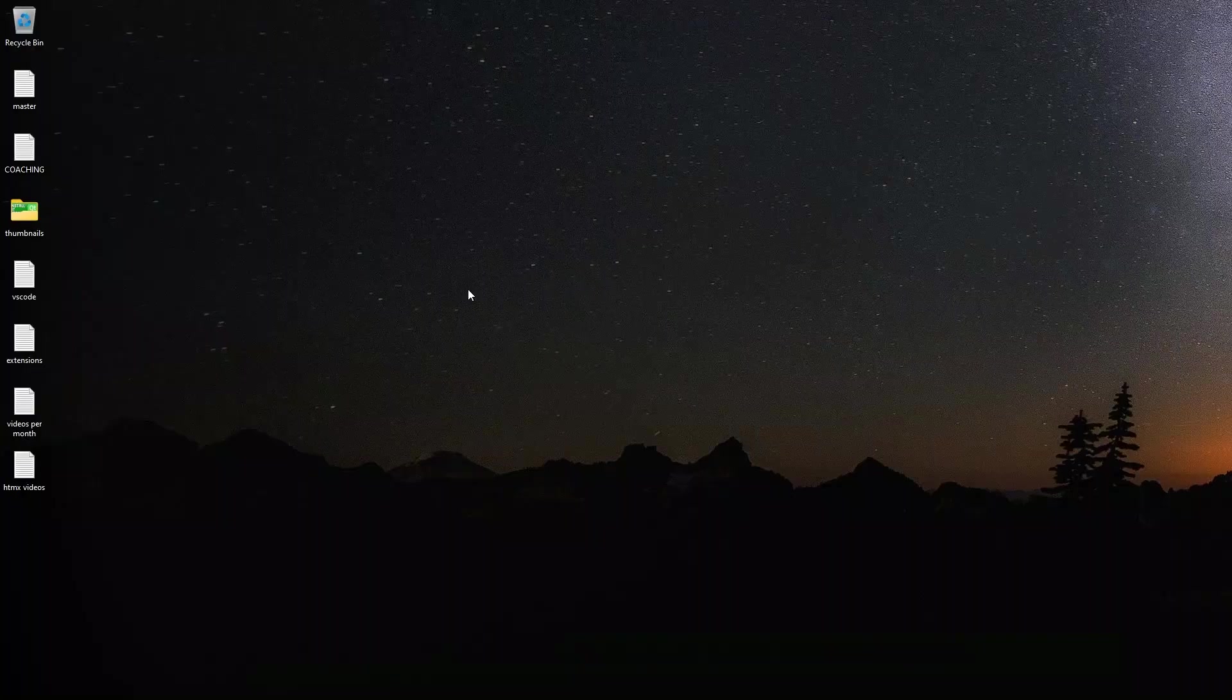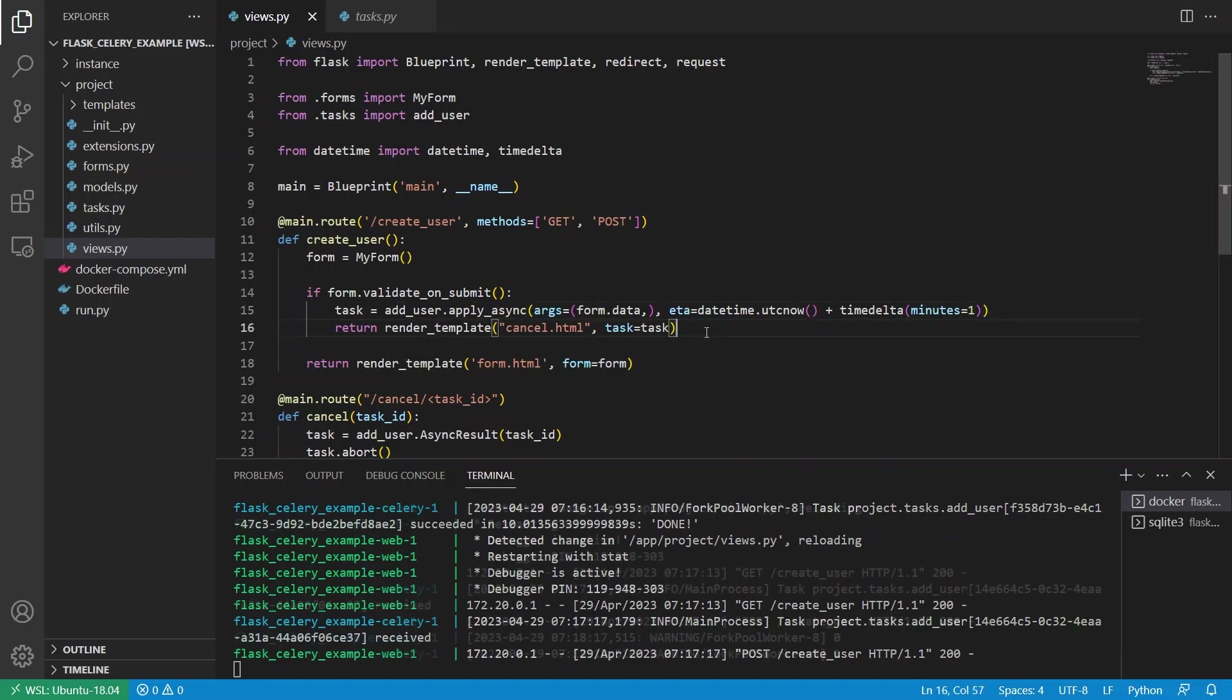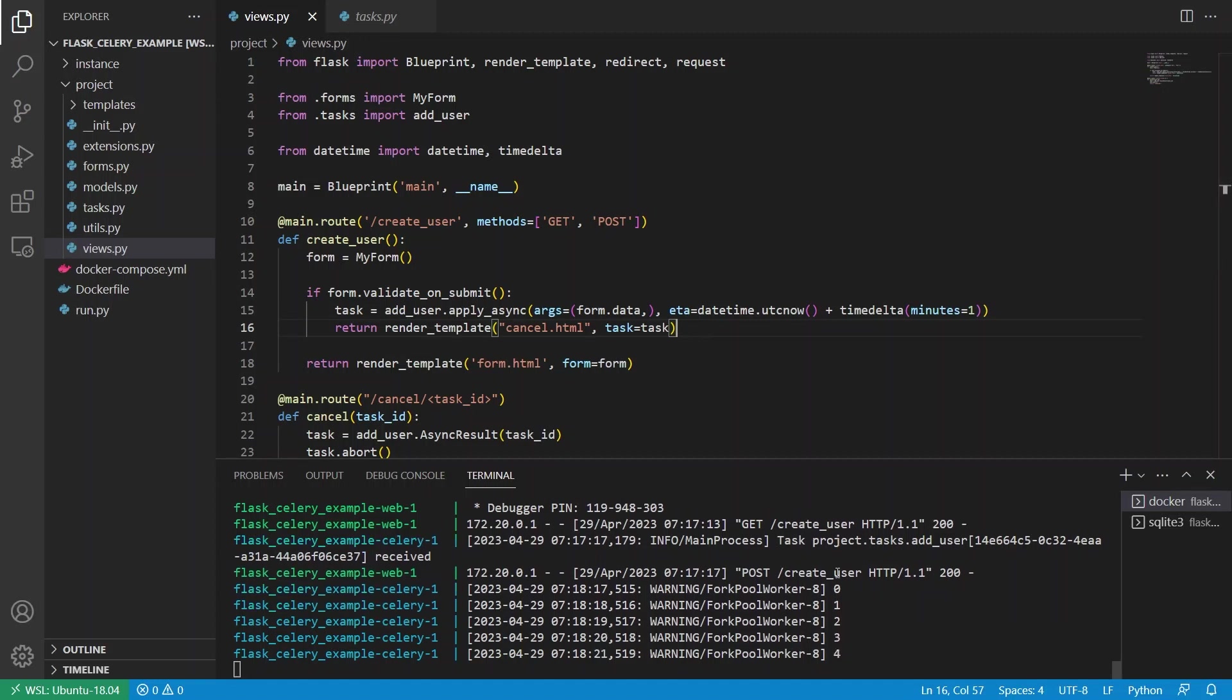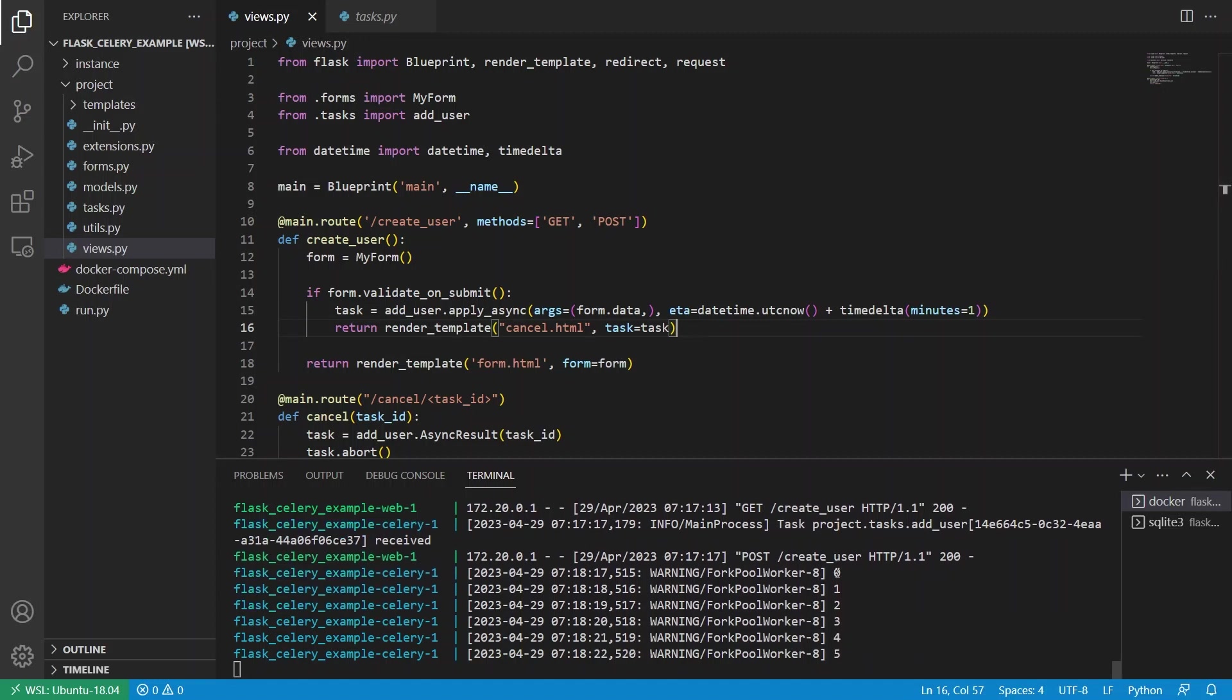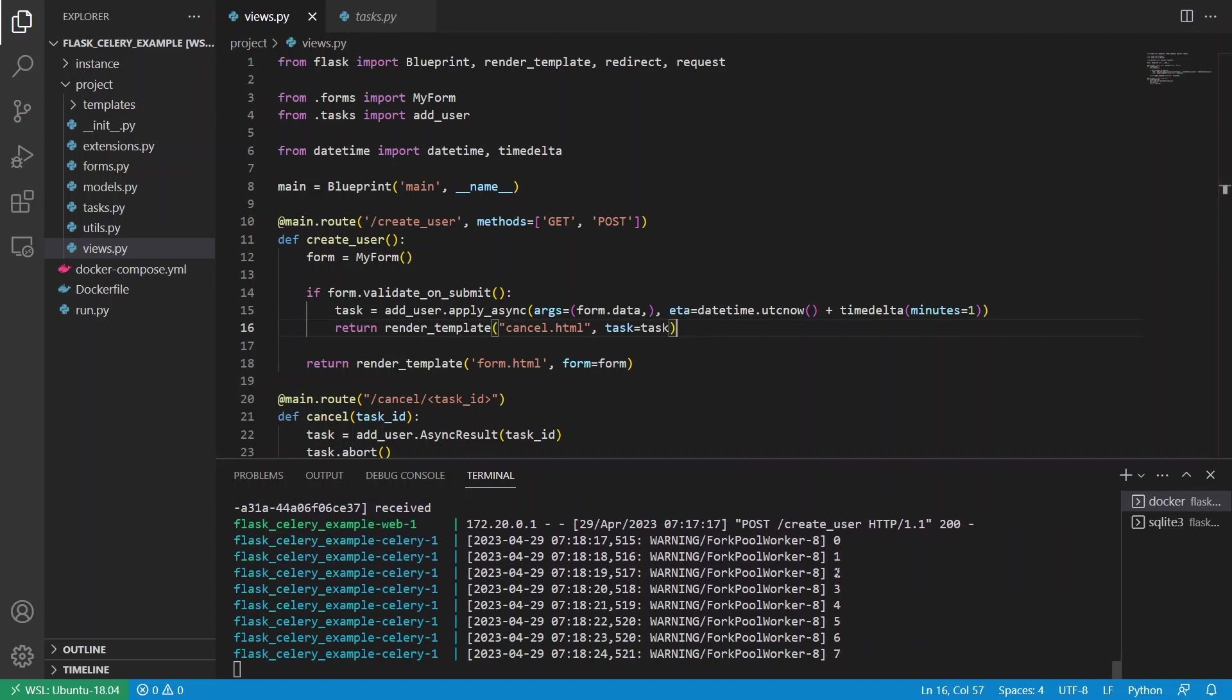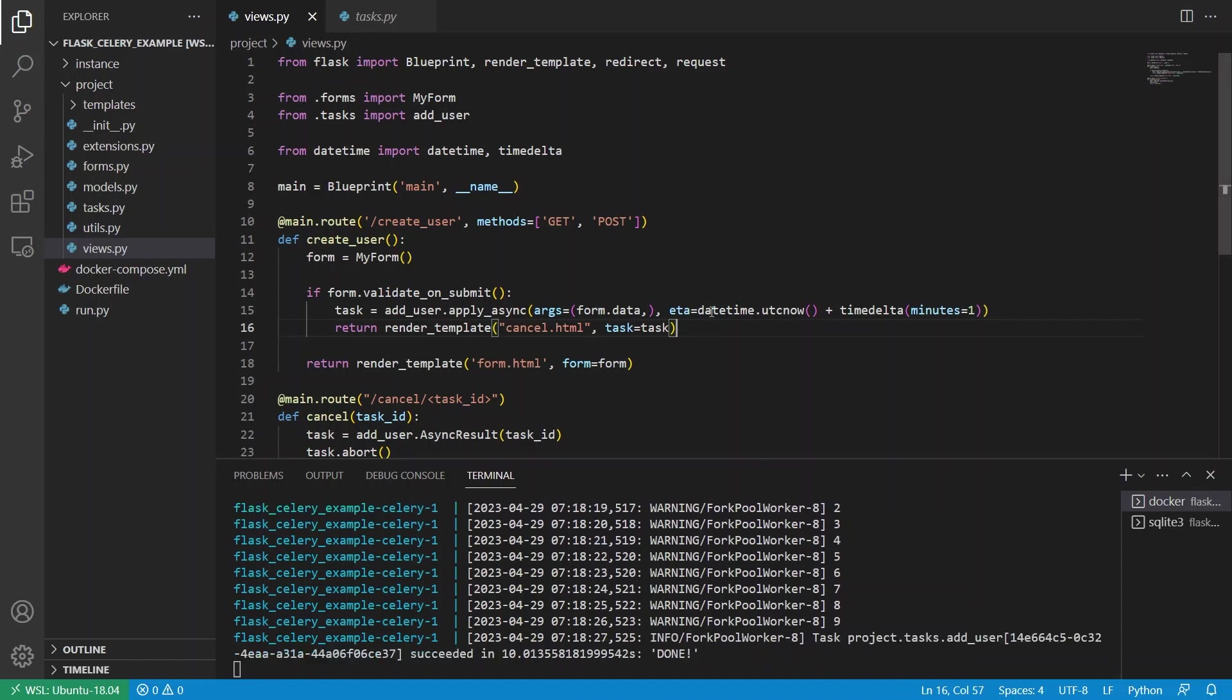So if I save this and do it again, we'll call this one minute add user. Once again, it received it, but it's not running it yet. And I'll just wait for the tasks to start. And we see it starting now through the magic of video editing. You didn't have to wait a whole minute, but it waited a minute before starting the task. So this is one approach to having things run in the future.